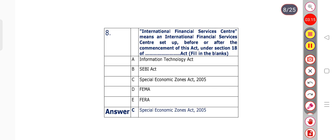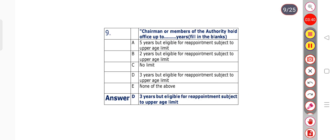Question number 8: International Financial Services Center means an international financial services center set up before or after the commencement of this Act under section 18 of which Act? Option A: Information Technology Act. Option B: CB Act. Option C: Special Economic Zones Act 2005. Option D: FEMA. Option E: FERA. Option C is the right answer — Special Economic Zones Act 2005.